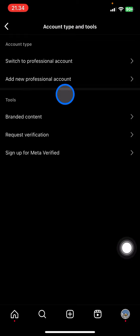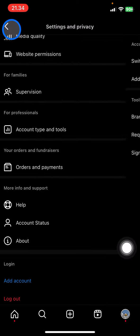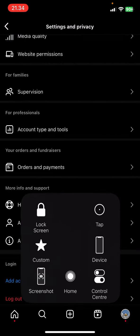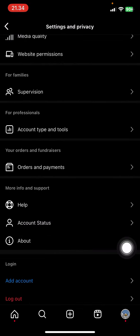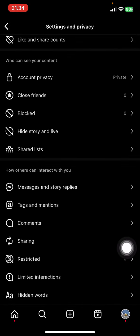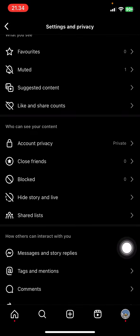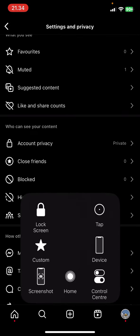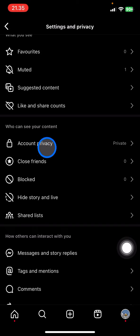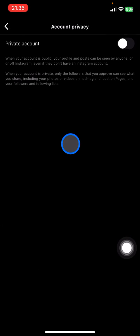Now just go back. If you've already made sure that this account is personal, scroll up again until you find 'Who Can See Your Content.' Now you just need to click Account Privacy.